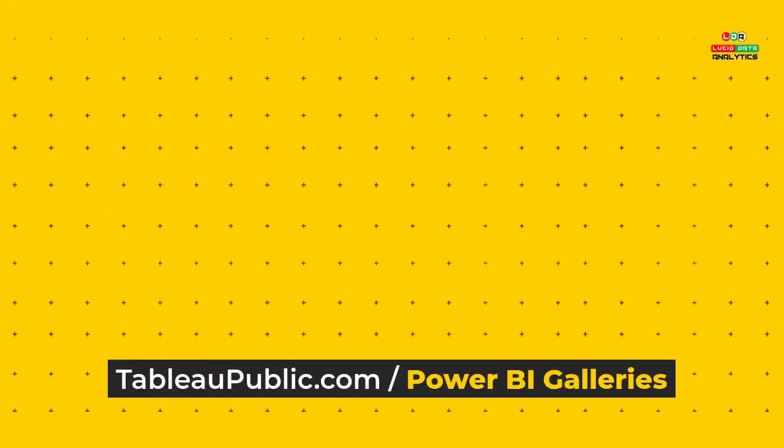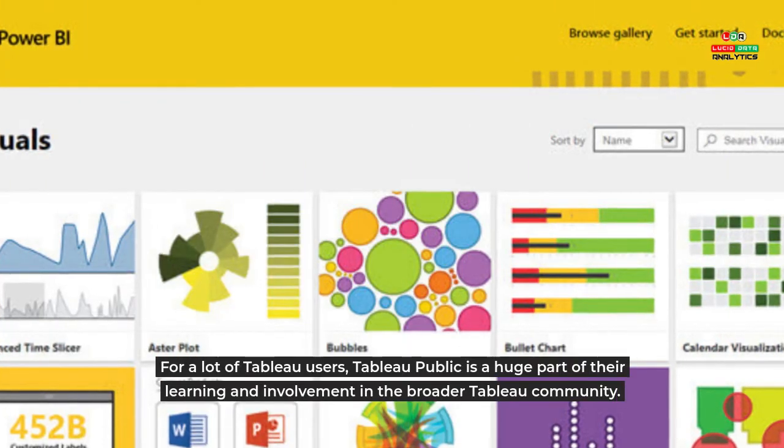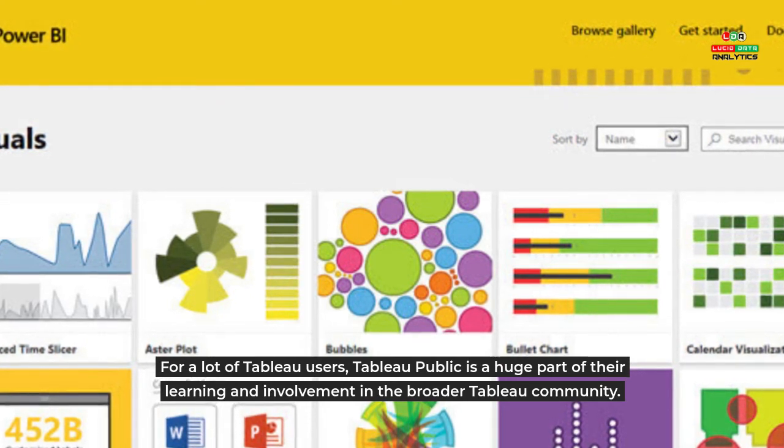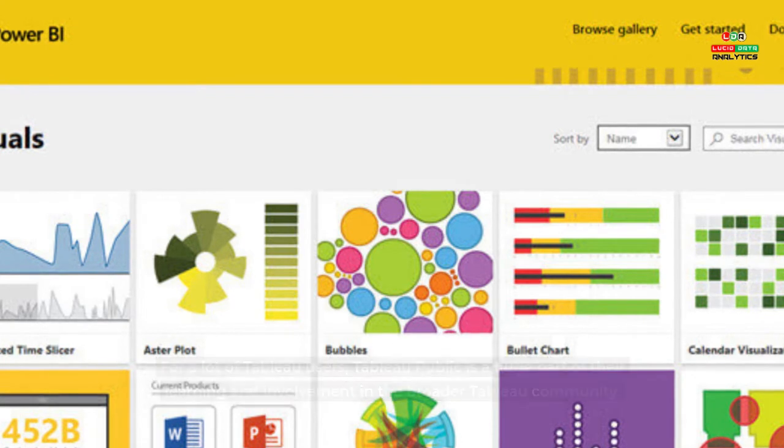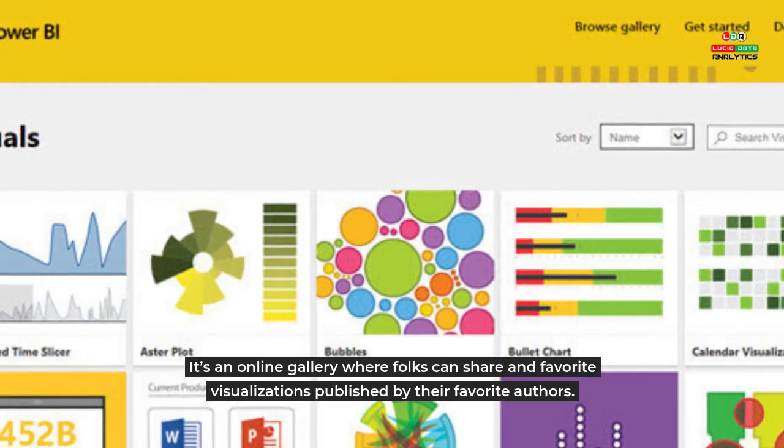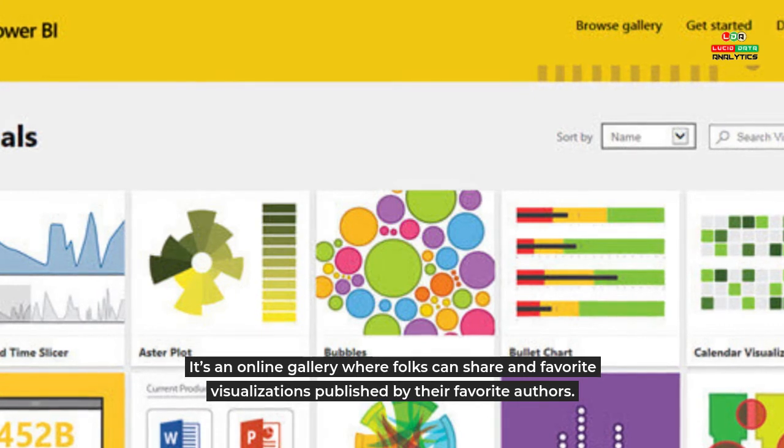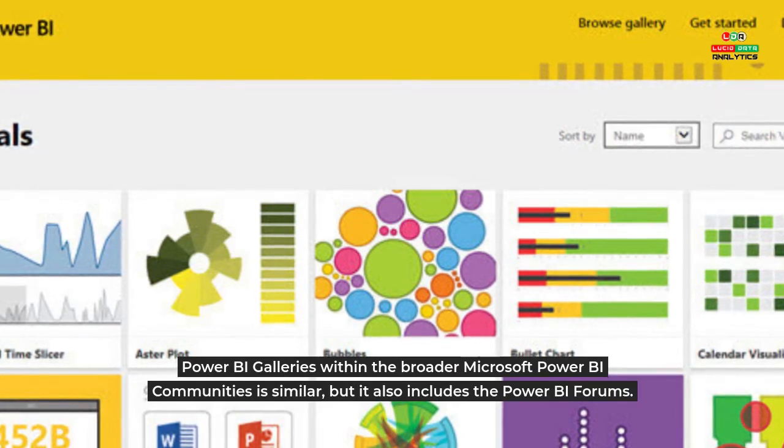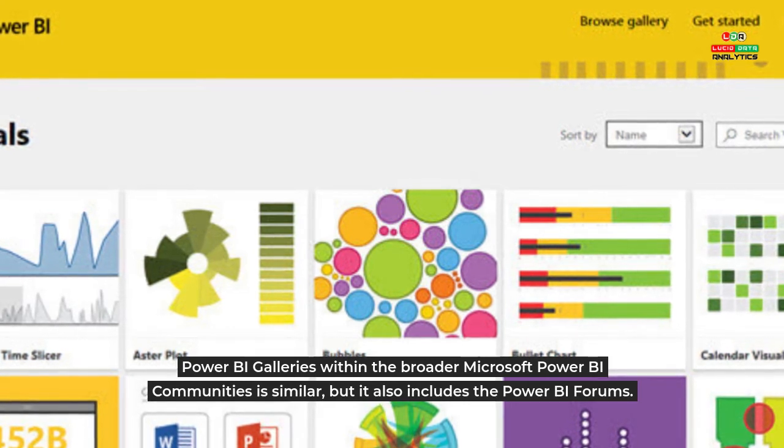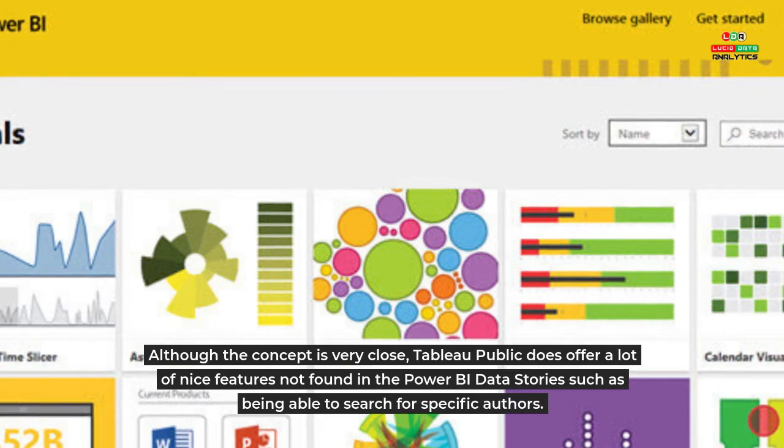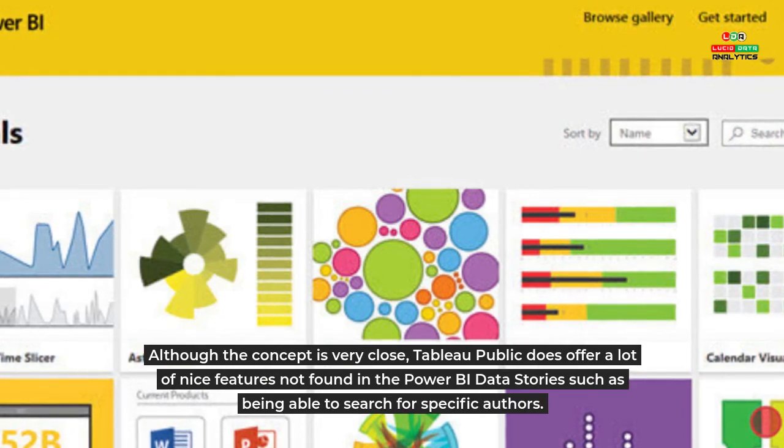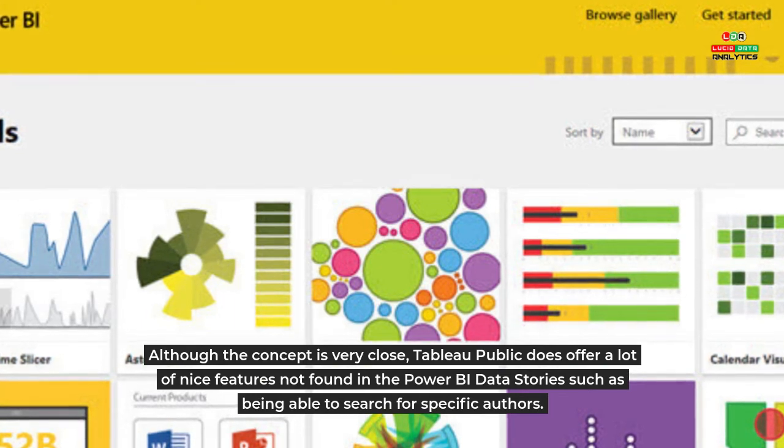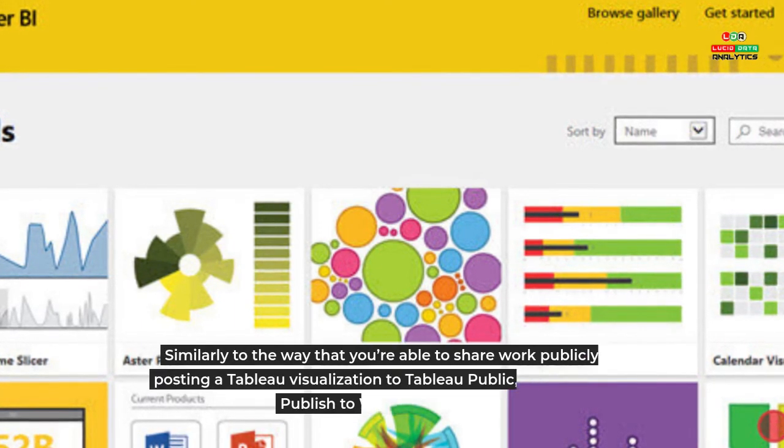Tableau Public.com / Power BI Galleries: For a lot of Tableau users, Tableau Public is a huge part of their learning and involvement in the broader Tableau community. It's an online gallery where folks can share and favorite visualizations published by their favorite authors. Power BI galleries within the broader Microsoft Power BI communities is similar, but it also includes the Power BI forums. Although the concept is very close, Tableau Public does offer a lot of nice features not found in the Power BI data stories, such as being able to search for specific authors. Similarly to the way that you're able to share work publicly by posting a Tableau visualization to Tableau Public, you are able to publish to web with Power BI.